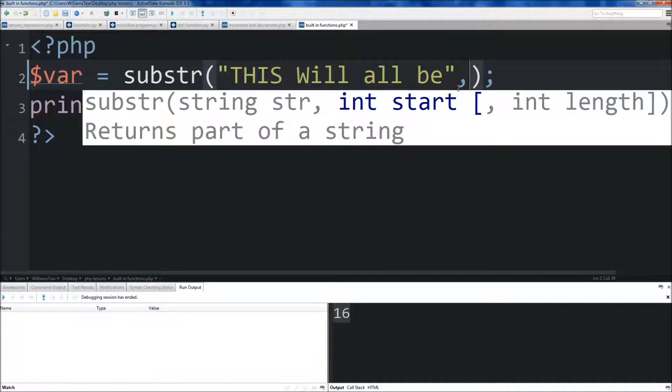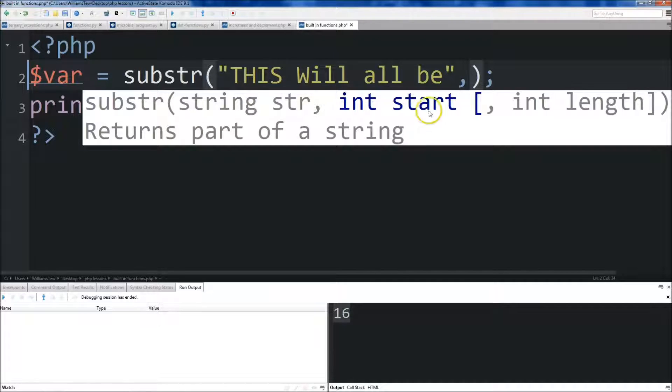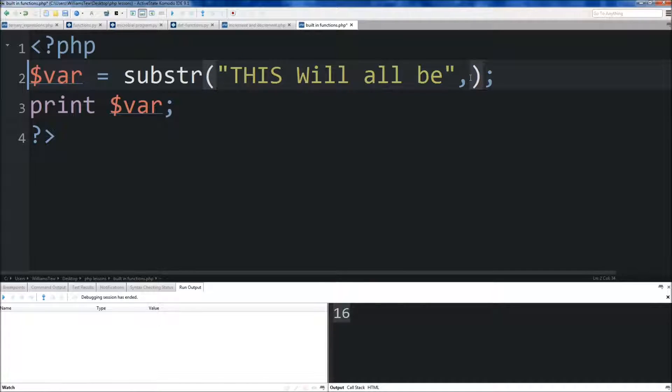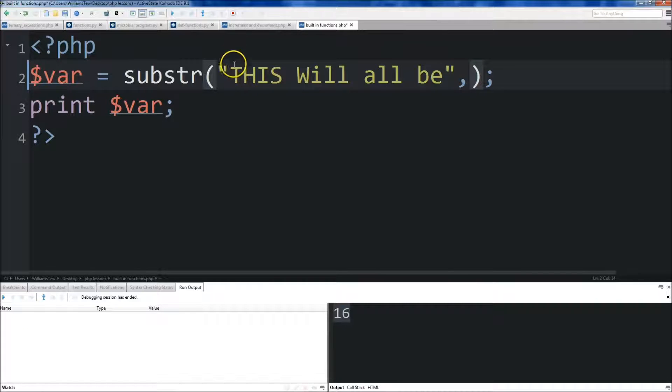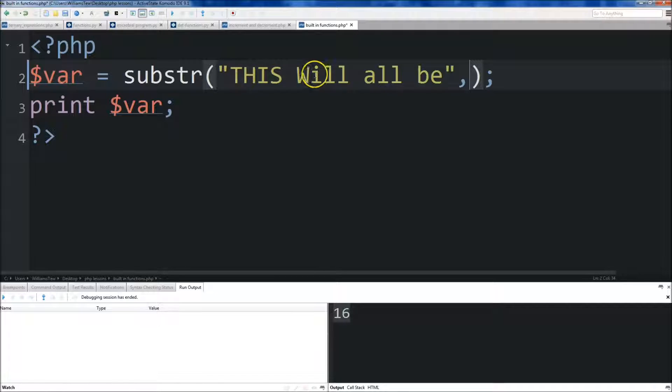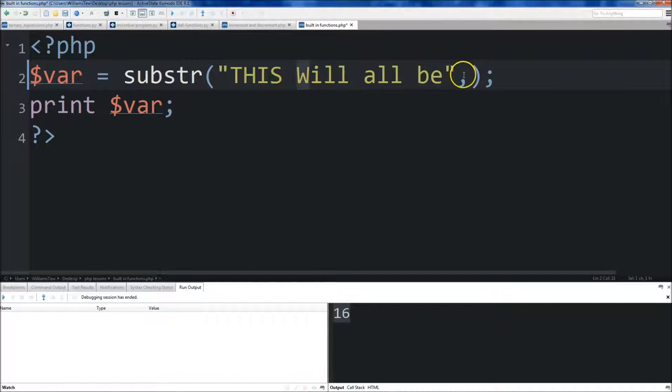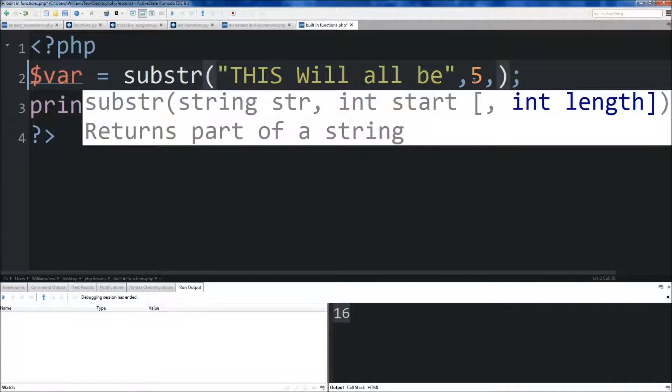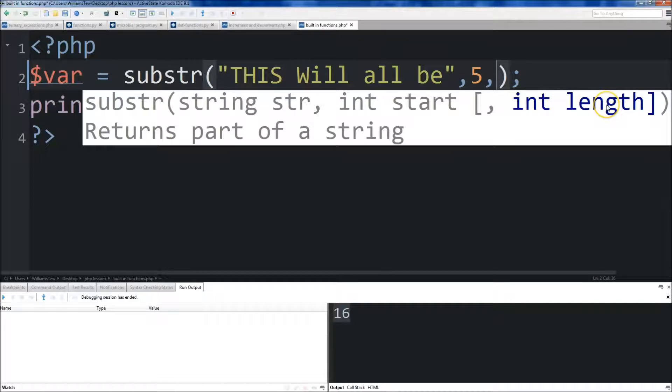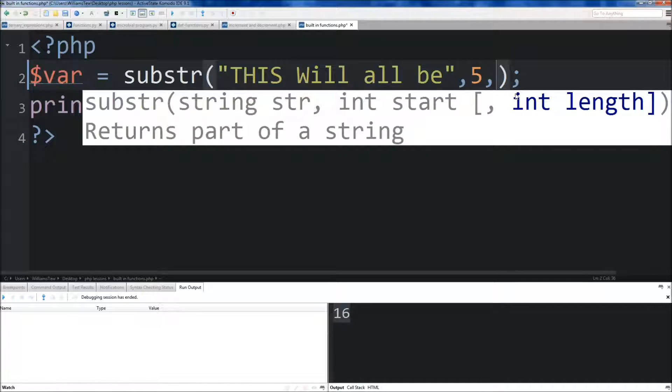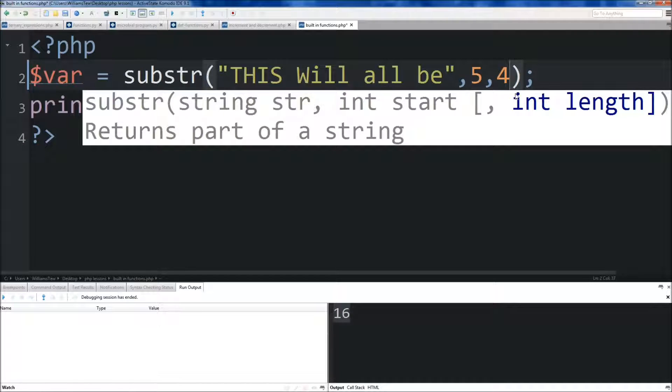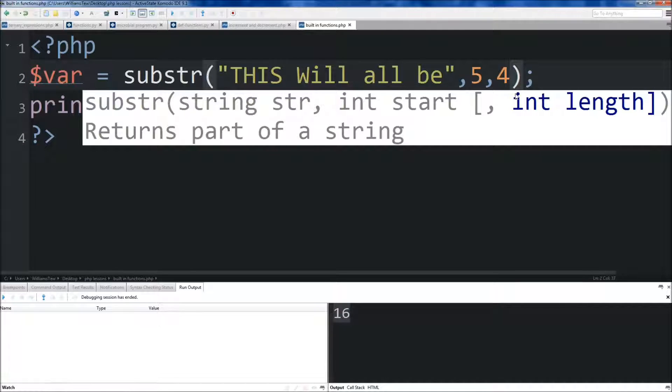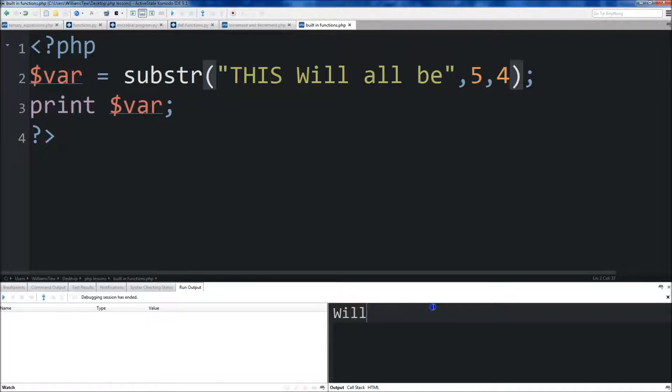String, this is the string right here. We could do will, so using our index numbers, zero, one, two, three, four, five. We know that will is the fifth element. So we do a five here. Now, the next argument we provide will say how long. So integer length right here, how many elements do you want to go over. Now, we want to go over four elements here. So this will be the W, the I, and the two Ls. Then we can save this and run it, and you'll see that will was returned right here.